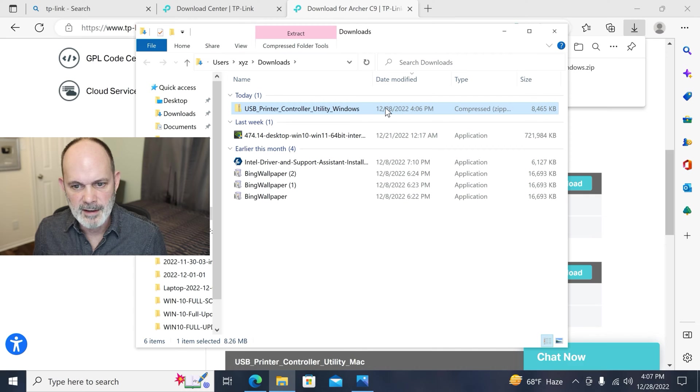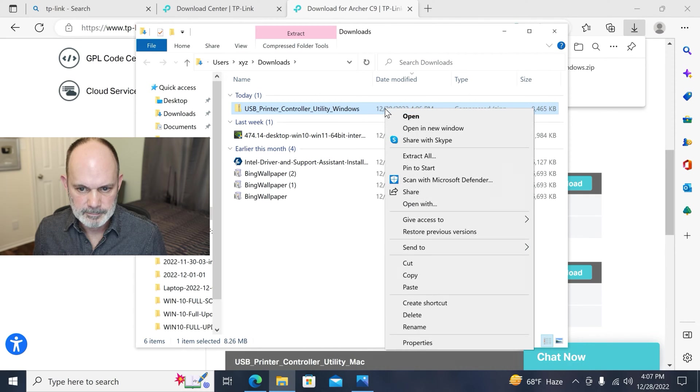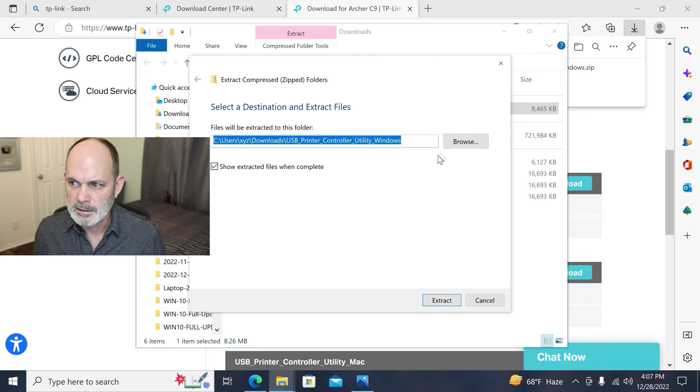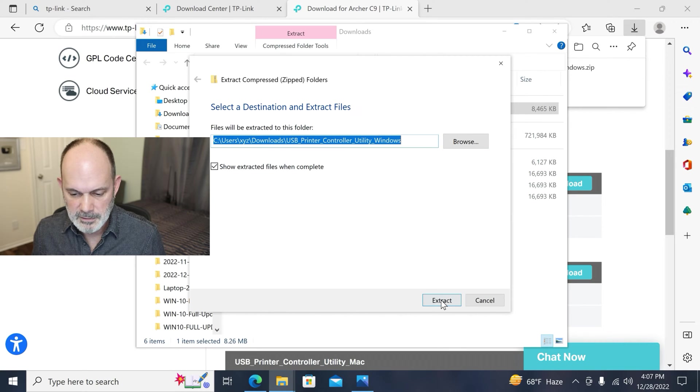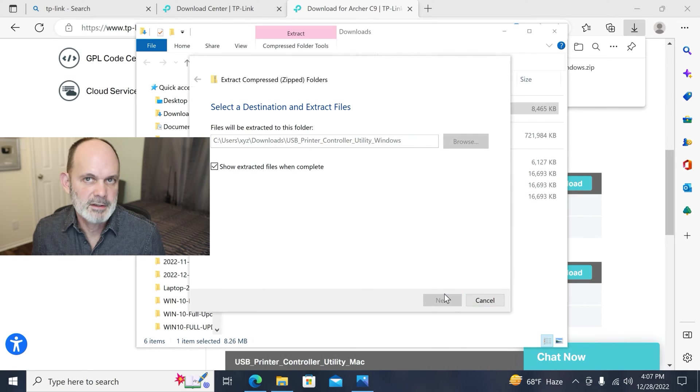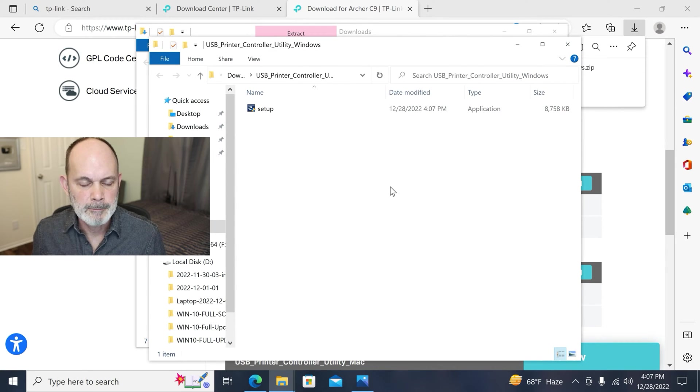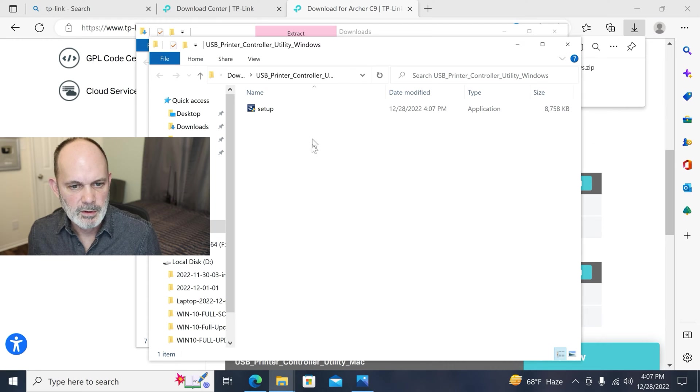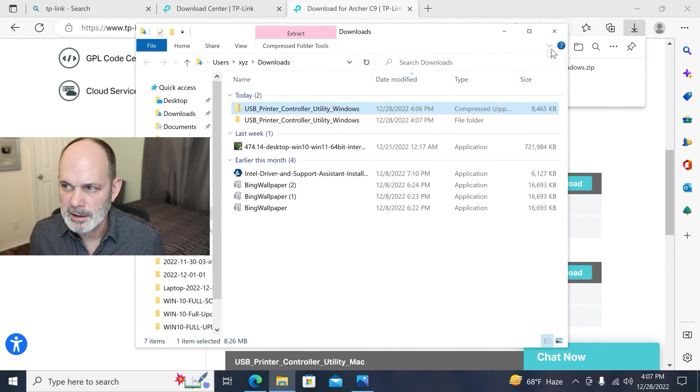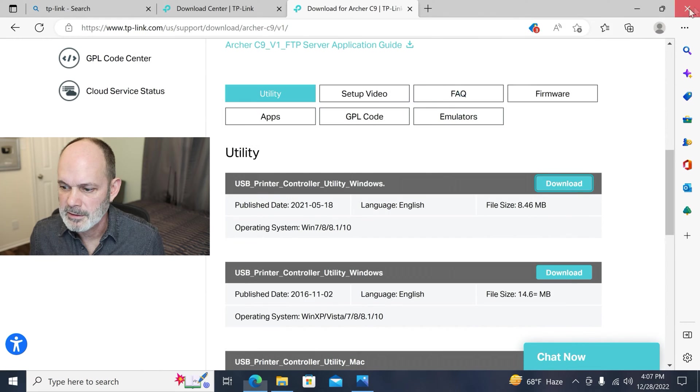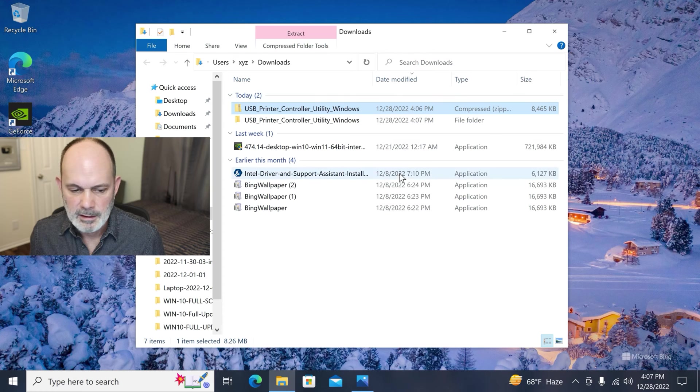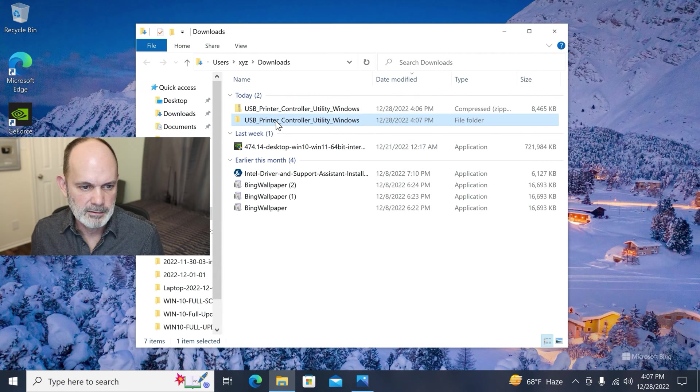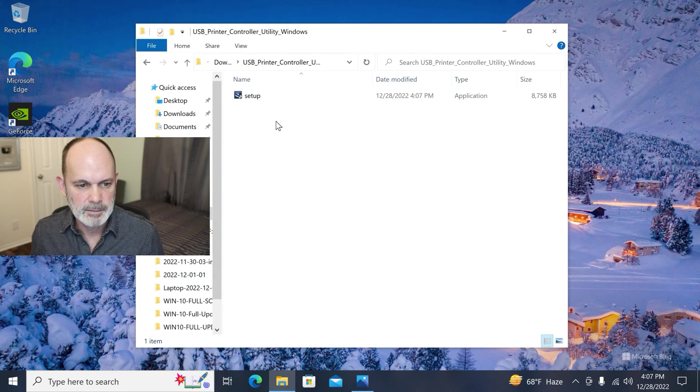So just right click it and choose extract all here. There are other ways of doing this. I just go this way. This is easy and fast for me. So there it is. And now I'm in the download directory. I should have a zip file and a regular folder here.